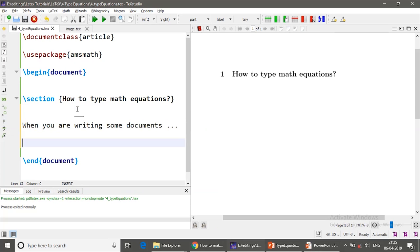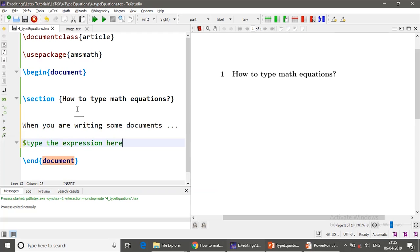Whenever you type a mathematical expression, you should start with the dollar symbol and type the expression here and end with the dollar. This is the syntax to type inline mathematical expressions.